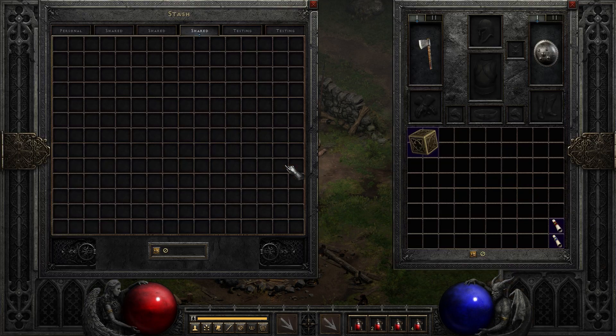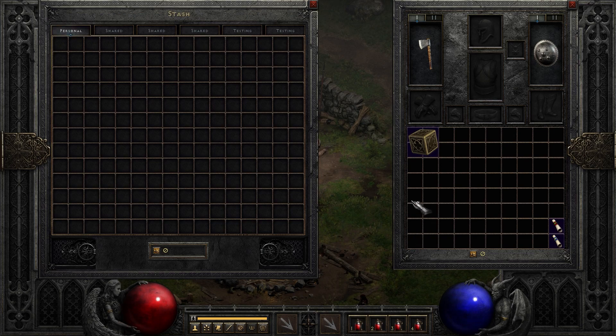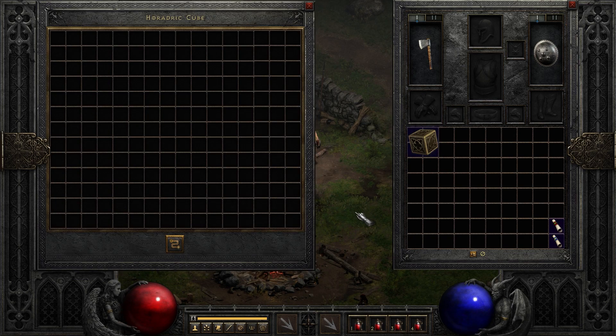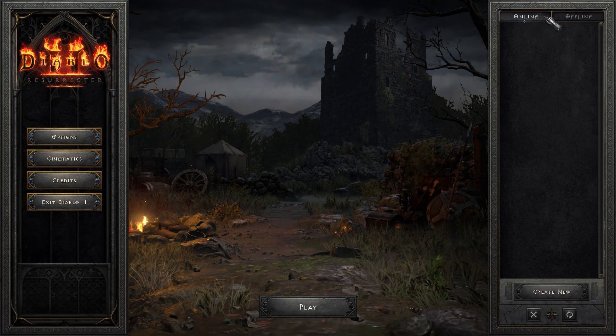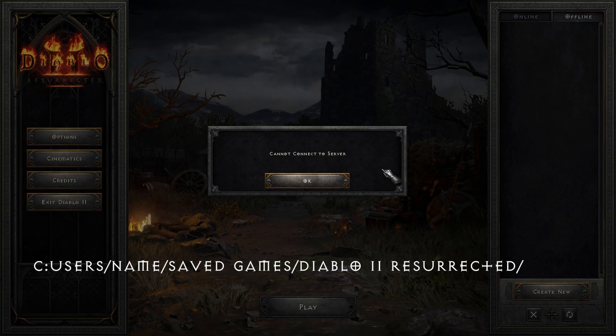As for the character saves, they are tied to the mod you play and will not override your progress. Just in case, these files are stored in this folder.